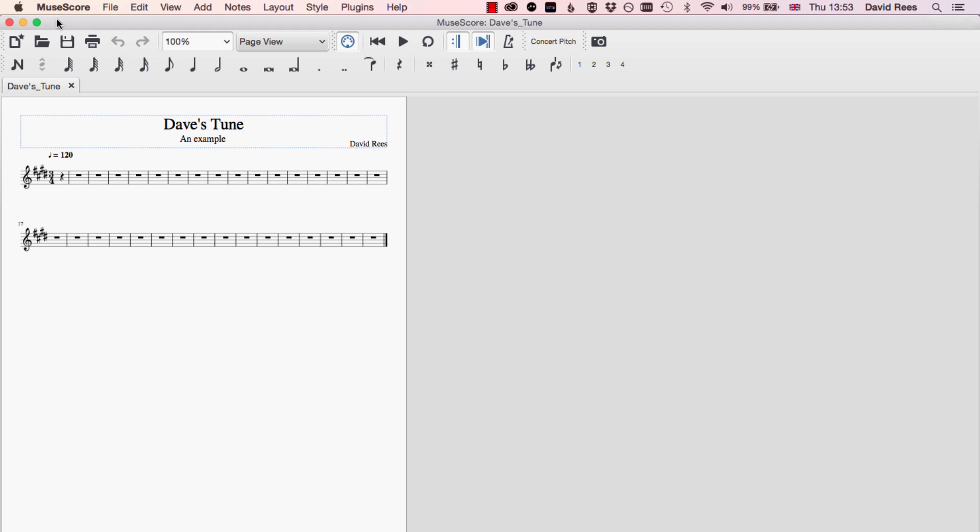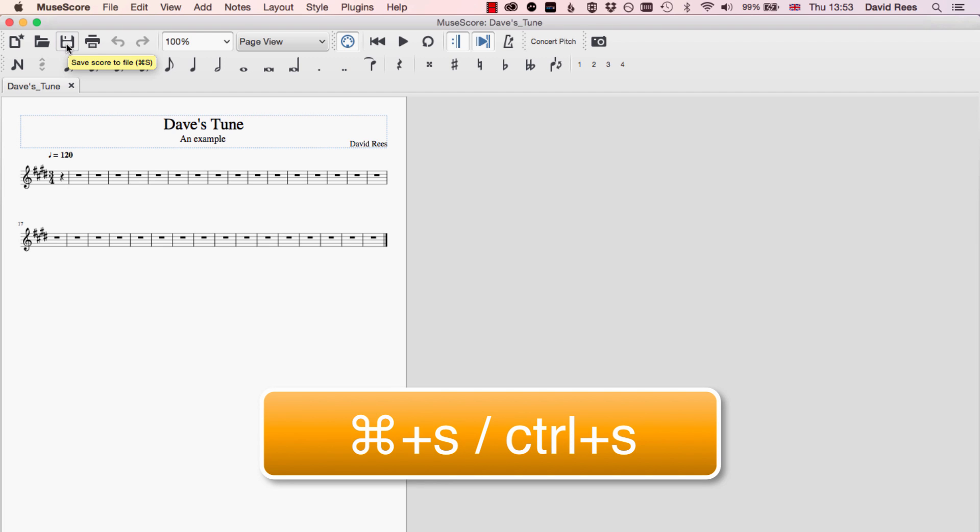One really good example of that is this save option here, the save score to file. Now we could always obviously at any point go and get the mouse and click on this button, but just learning the keyboard shortcut of Command S or Control S if you're on a PC will save your work for you.